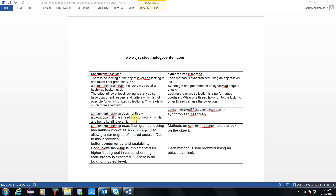There are two copies in ConcurrentHashMap — one is the original copy and one is the duplicate copy. Point number four: ConcurrentHashMap uses a fine-grained locking mechanism, also known as lock stripping, to allow a greater degree of shared access. Due to this, it provides better concurrency and scalability. The method on SynchronizedMap holds the lock at the object level. To achieve better concurrency and scalability, we should use ConcurrentHashMap.